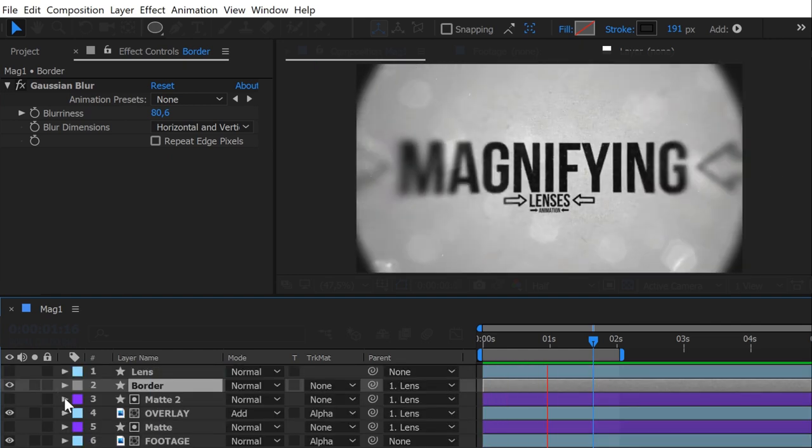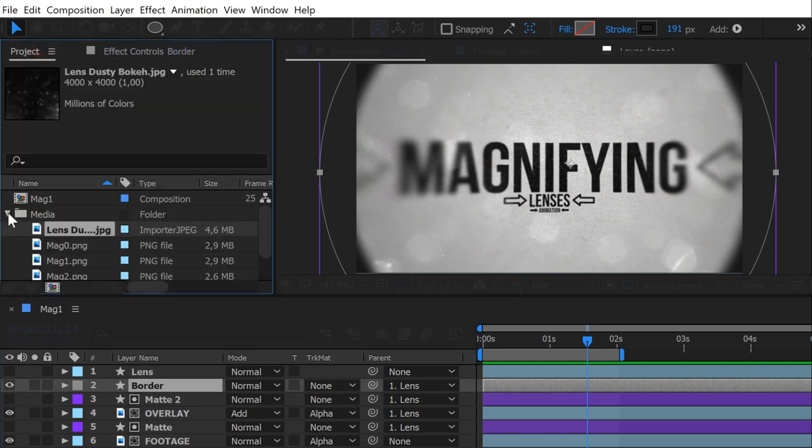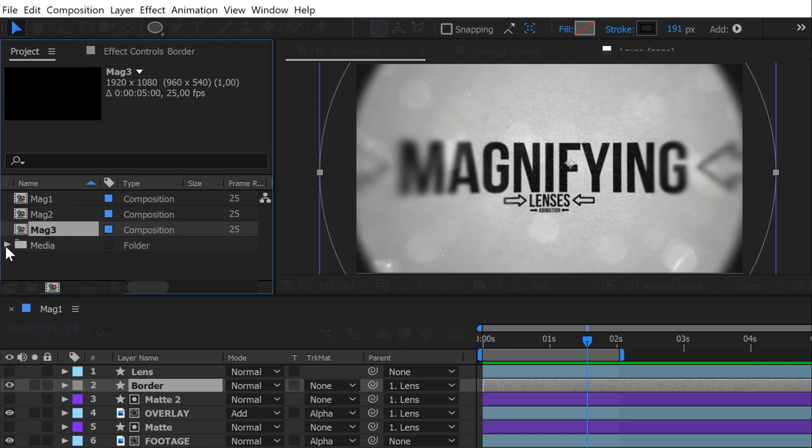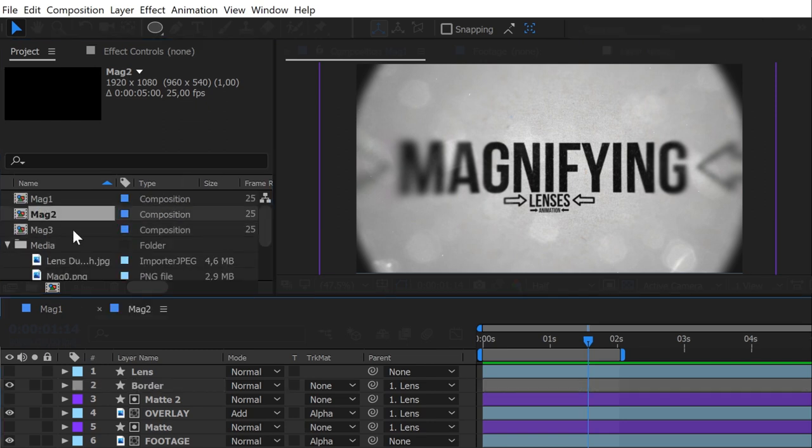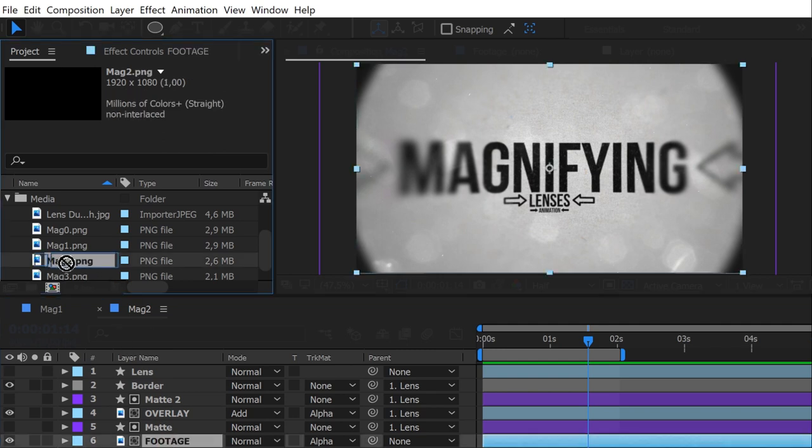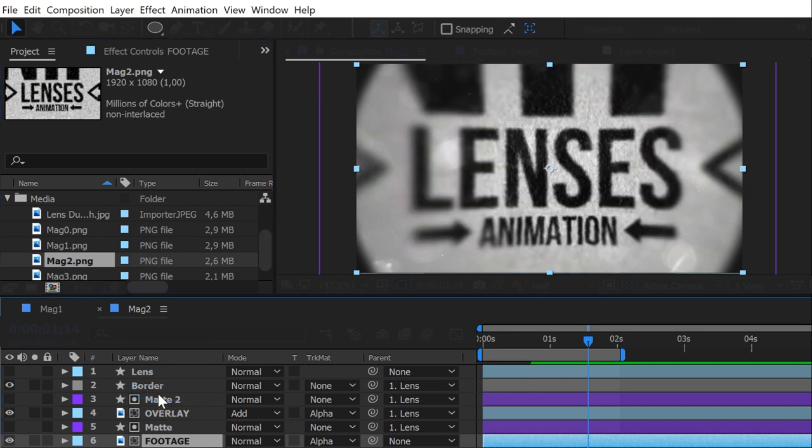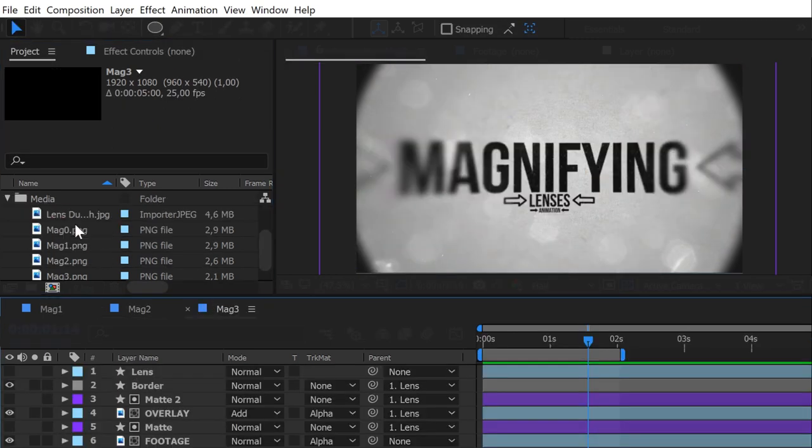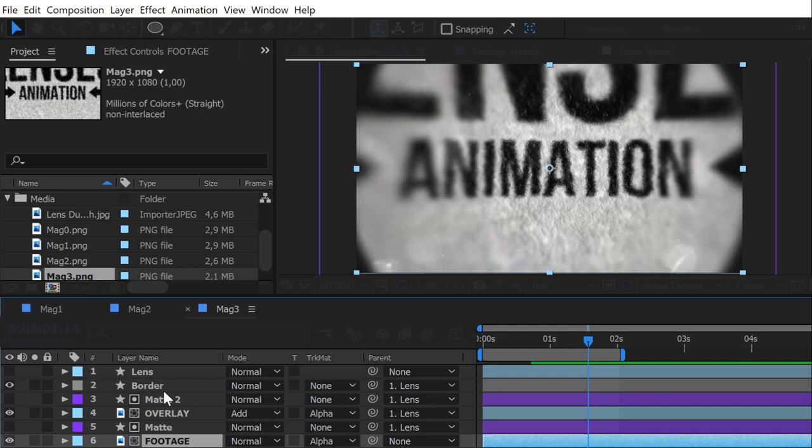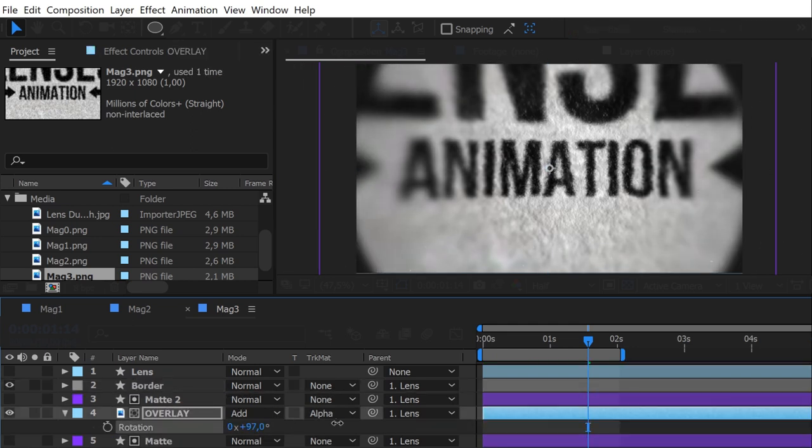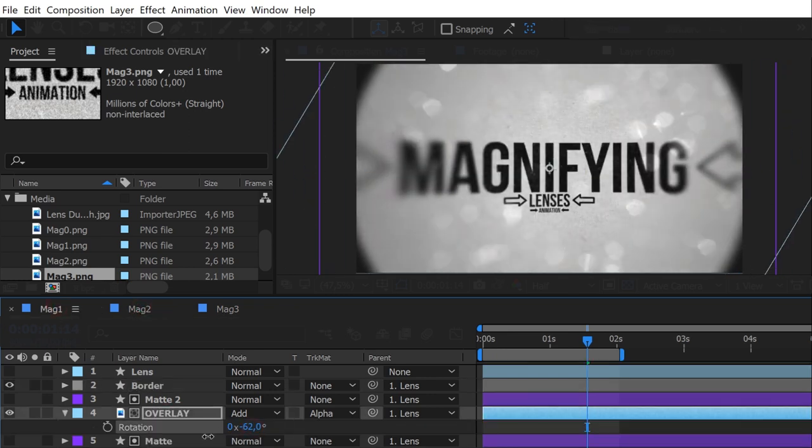Well, we have our main animation. Now, all we have to do is to duplicate this comp two times. Replace the footage in those comps with the other two magnified footage. To do so, simply select the footage you want to replace. Then, drag and drop the new footage with ALT pressed to replace it without deleting the diopter effect on it. For a better and different look, change the scale and rotation of the overlay texture between the three comps.